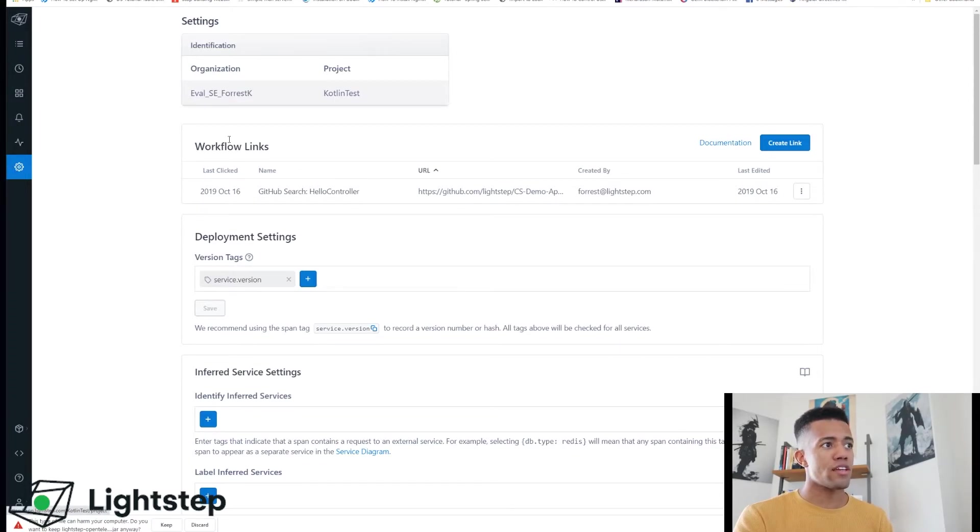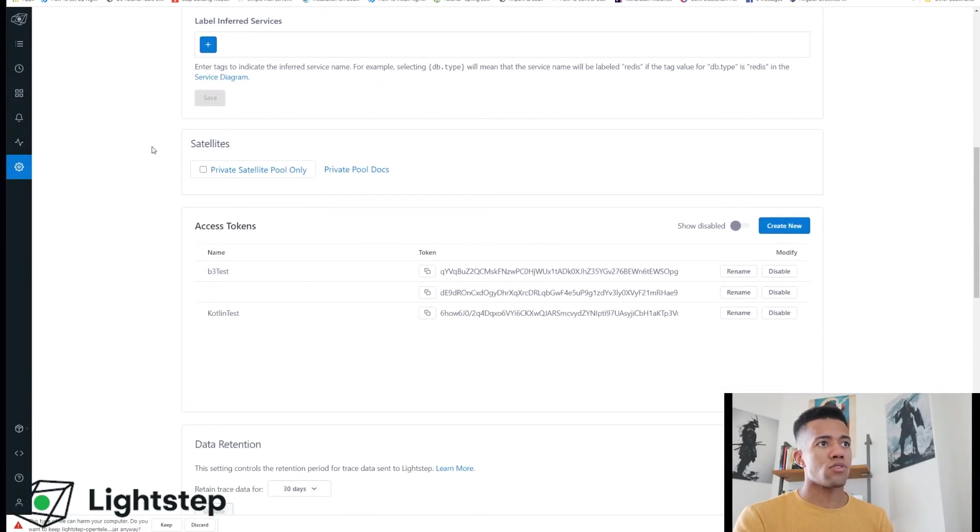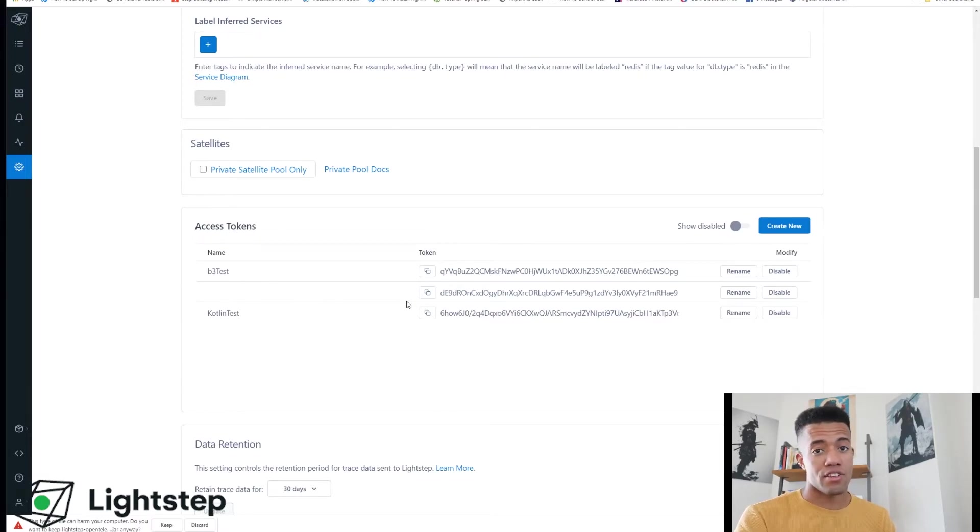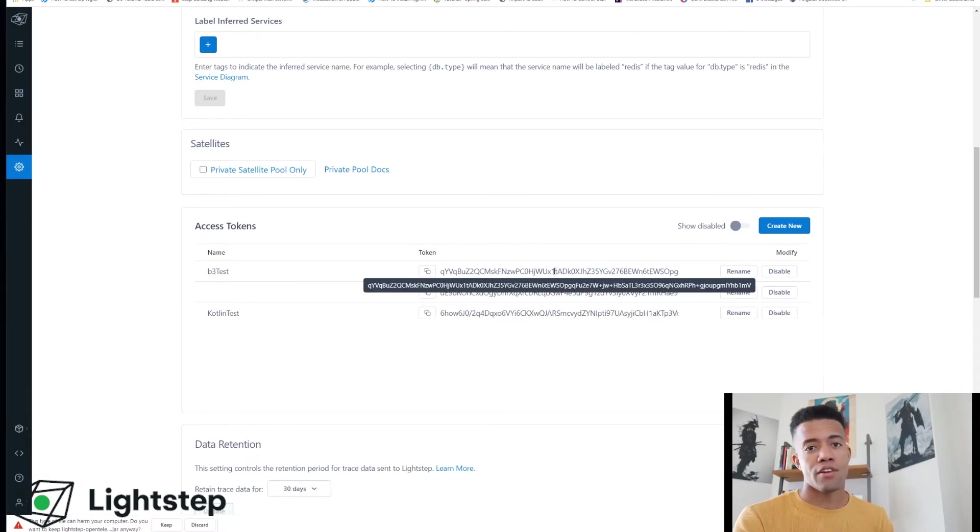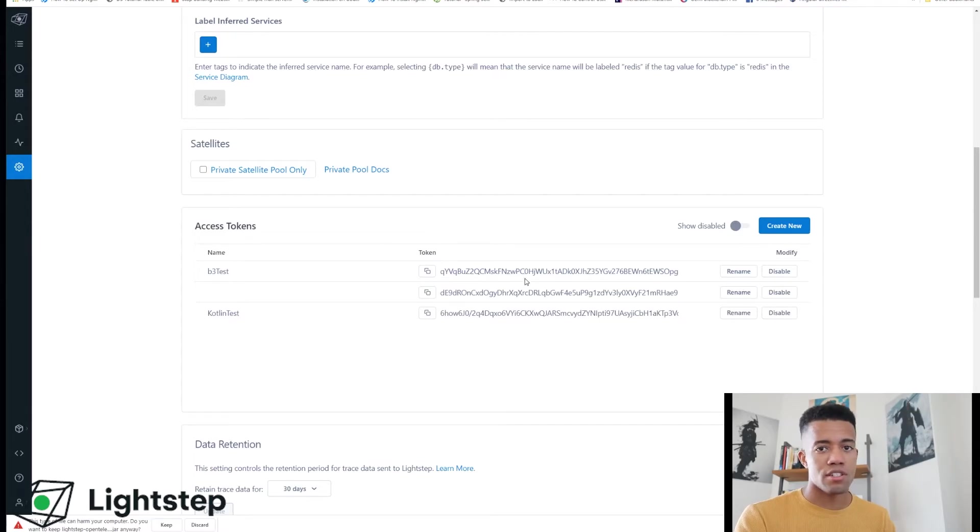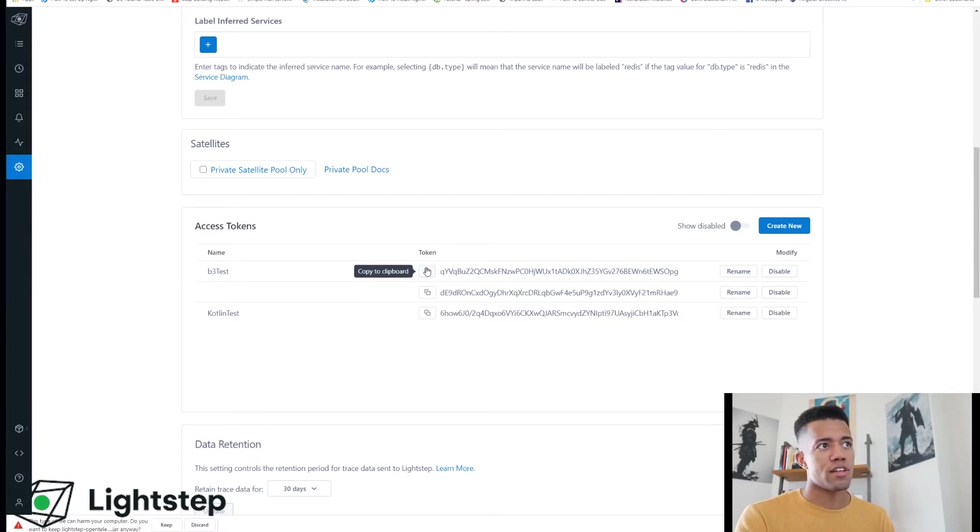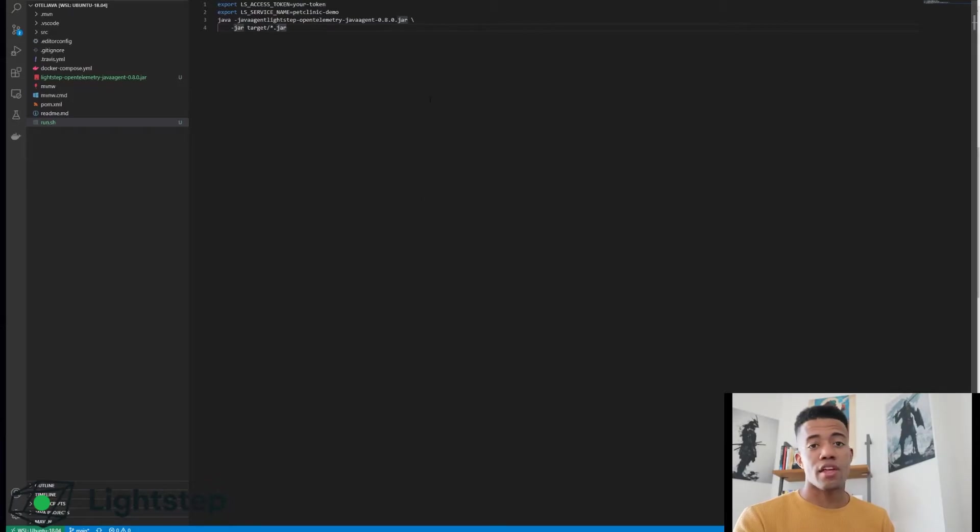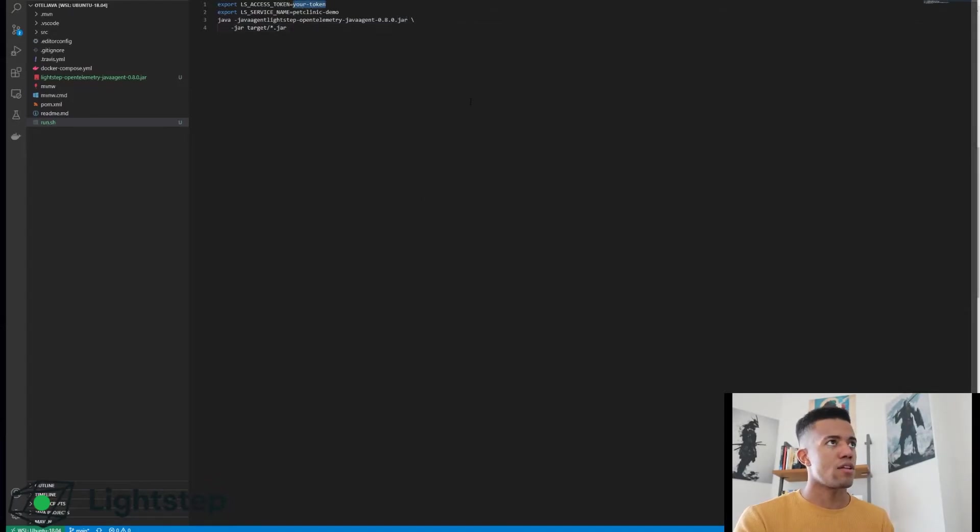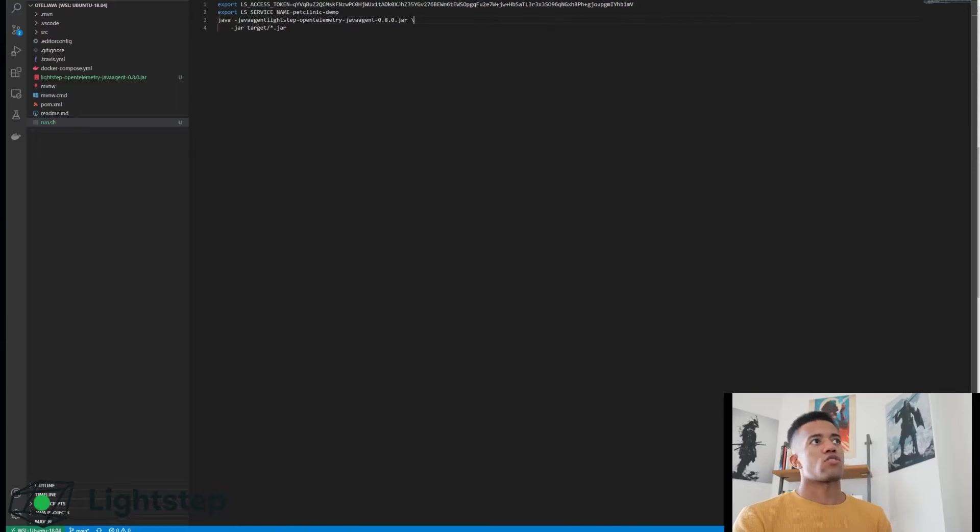But hit settings, scroll down and you'll have some access tokens. You should just have one, I have a few. Doesn't matter - this is just a product identifier, it's not a security token or anything like that. Copy this to your clipboard.